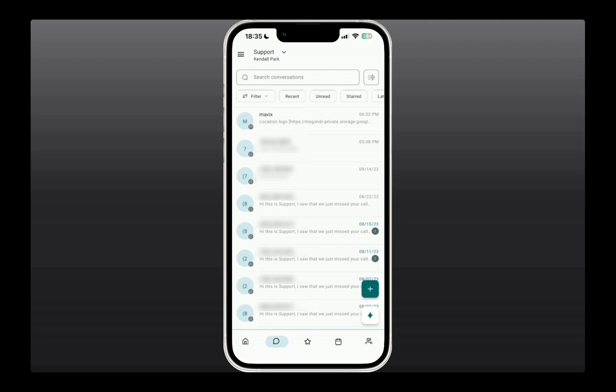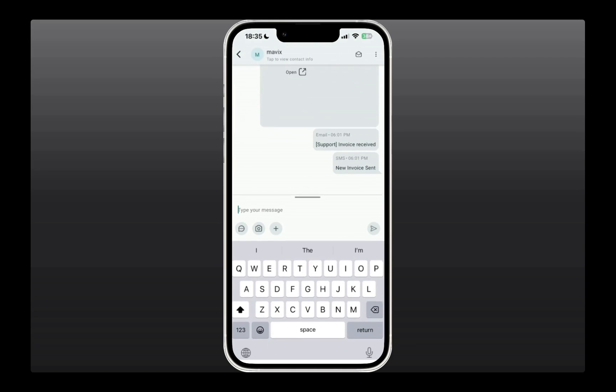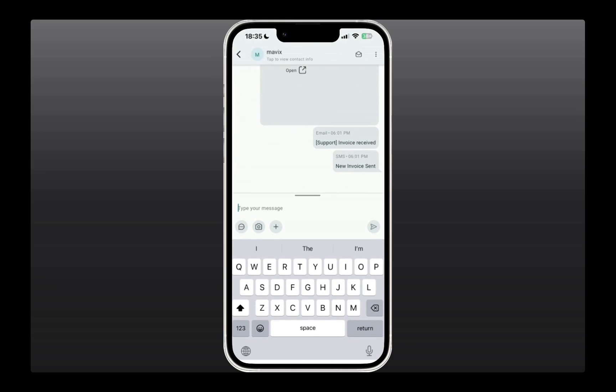you'll see all the conversations. You can also filter through them, if you'd like, and communicate back and forth by typing a message here. Once you begin typing a message, you'll also see these quick actions where you can switch between email or text, if you want.